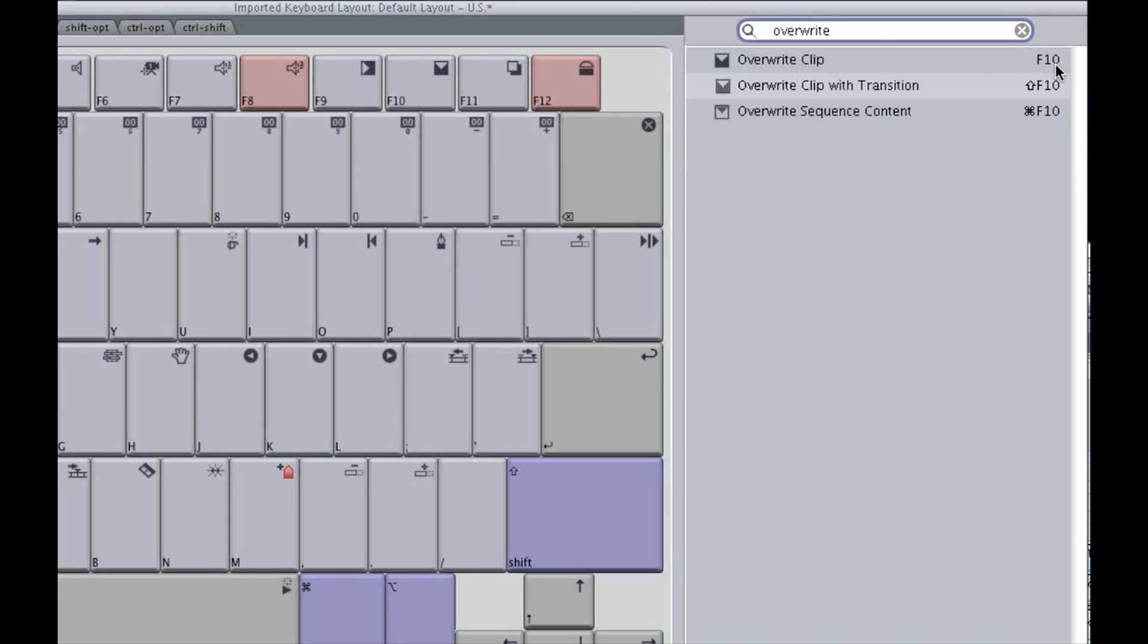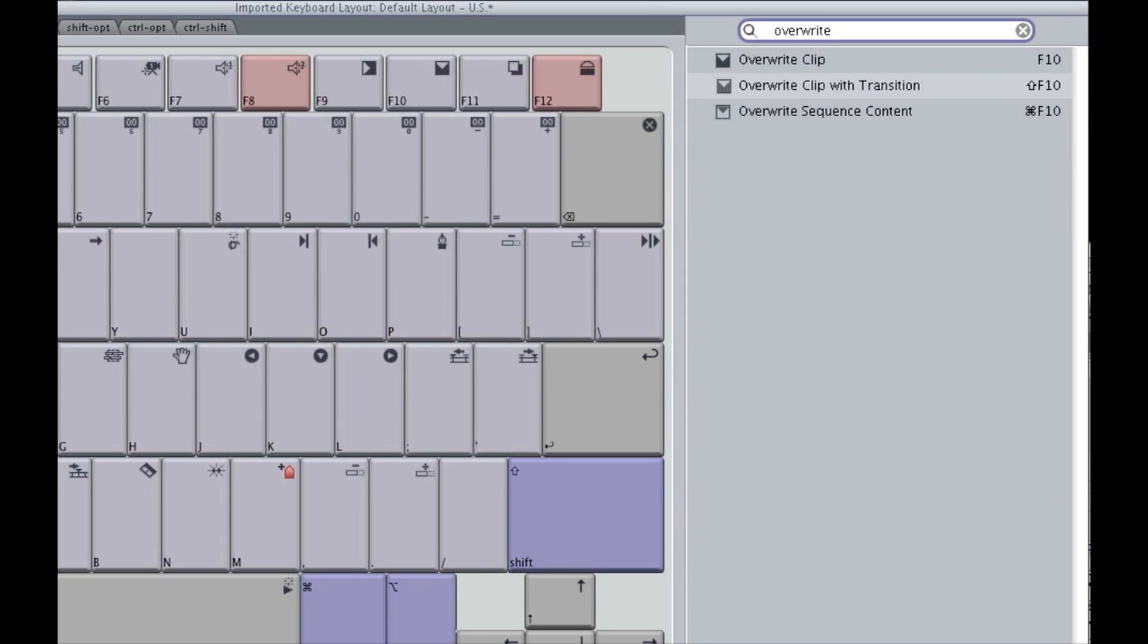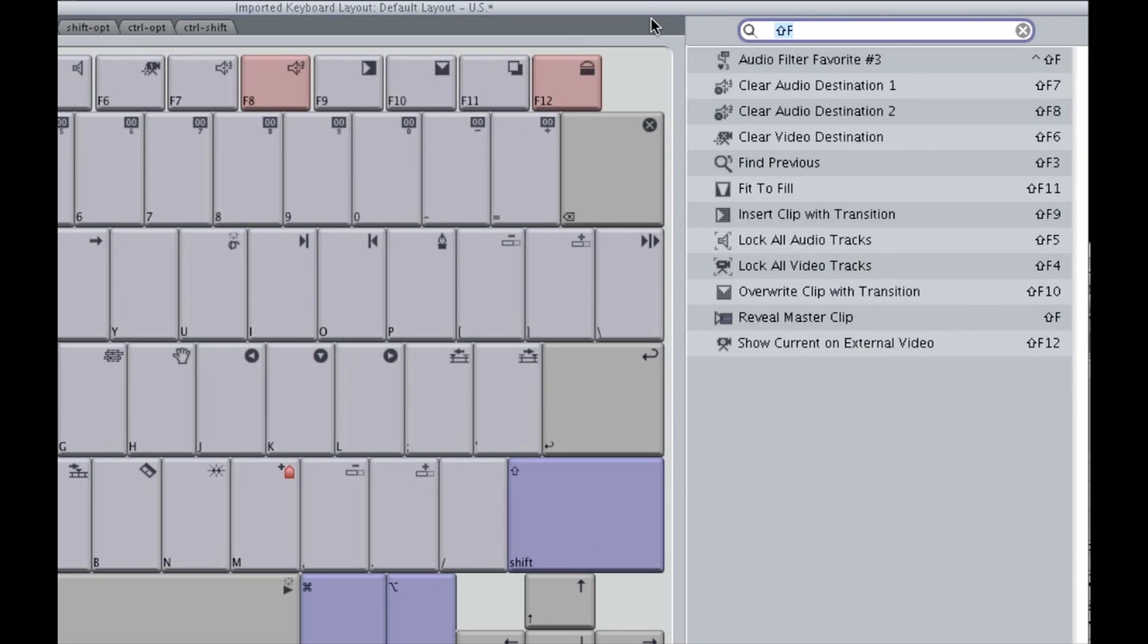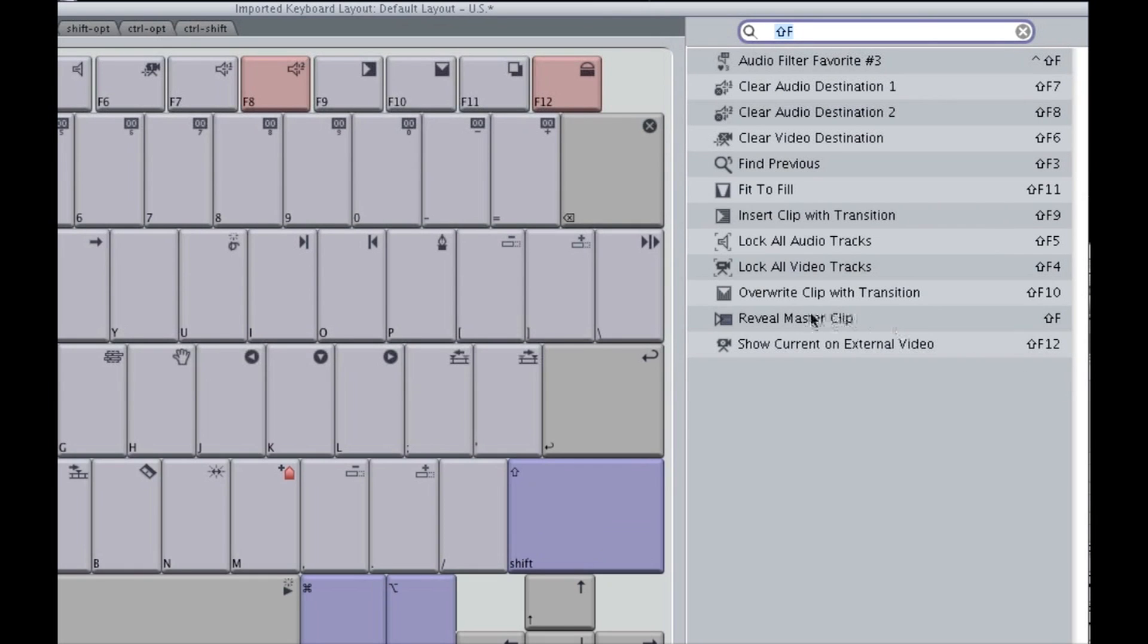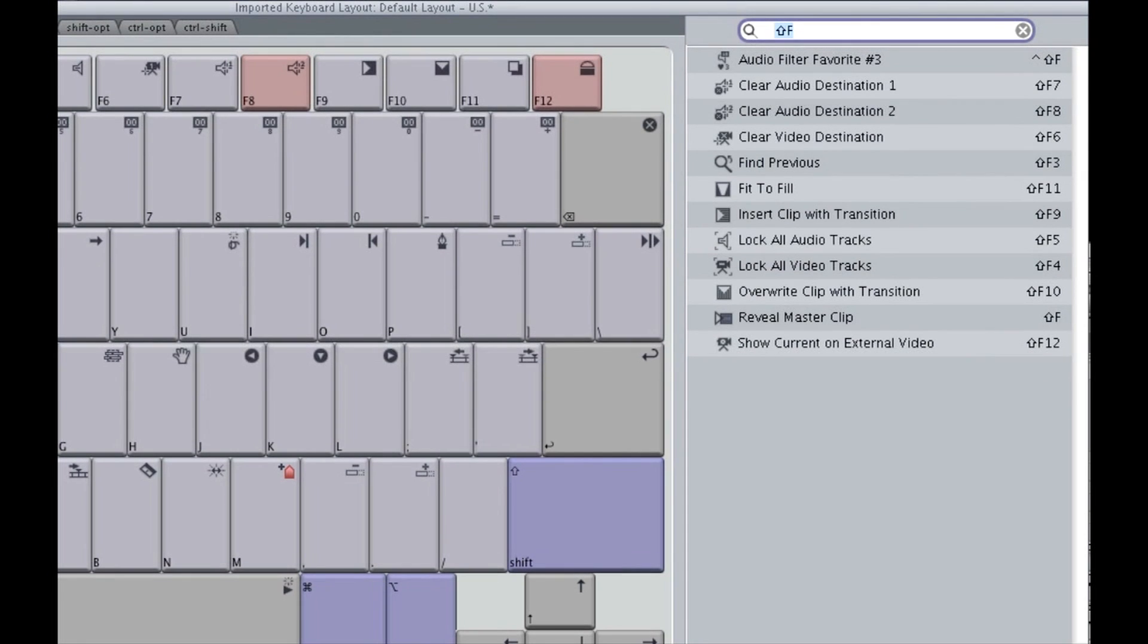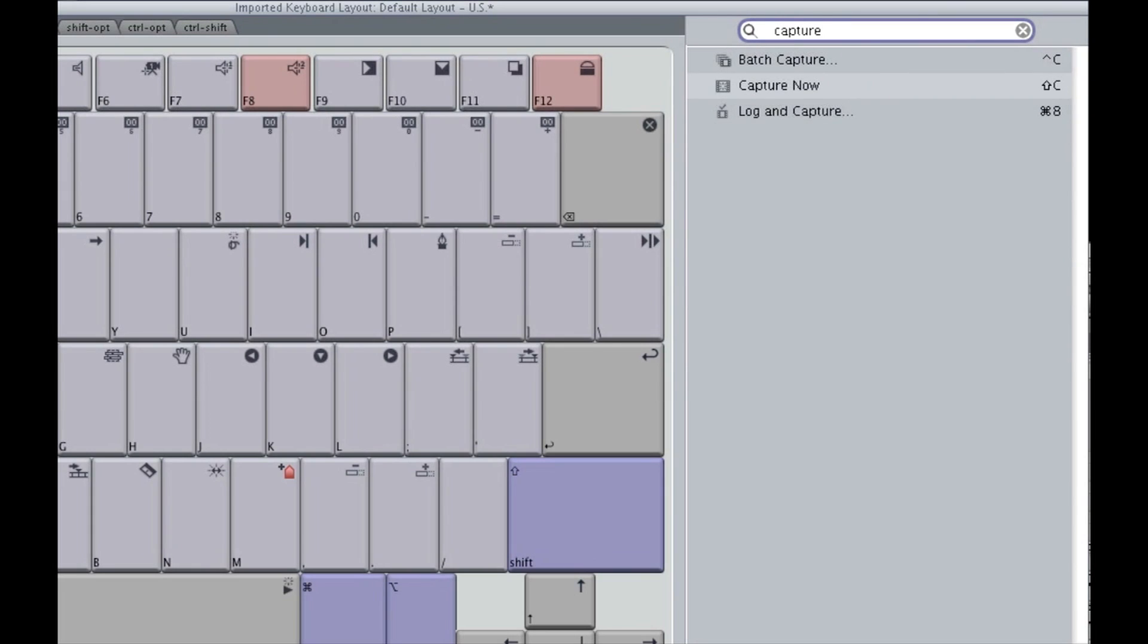And it will show you exactly what comes up for overwrite. We have overwrite clip that's mapped to F10, overwrite clip with transition is shift F10, and overwrite sequence content is command F10. You can also search by commands. If I'm curious what shift F does, I just type in shift F, and it brings up all of the choices that match that. So we see that shift F is reveal master clip, but here's a whole host of other options that also have shift and F in them. So use this search bar a lot. If you're curious as to what anything is, just type it in, and look and see what comes up, and then master that command.